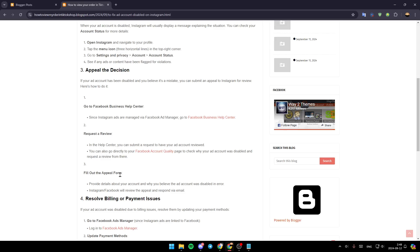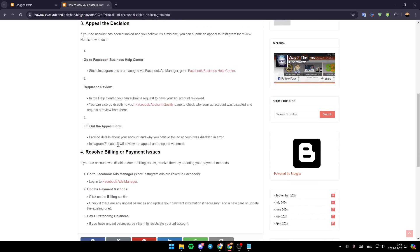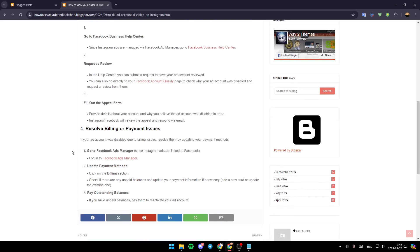Fill out the appeal form. Provide details about your account and why you believe the ad account was disabled in error. Instagram or Facebook will review the appeal and respond via email.